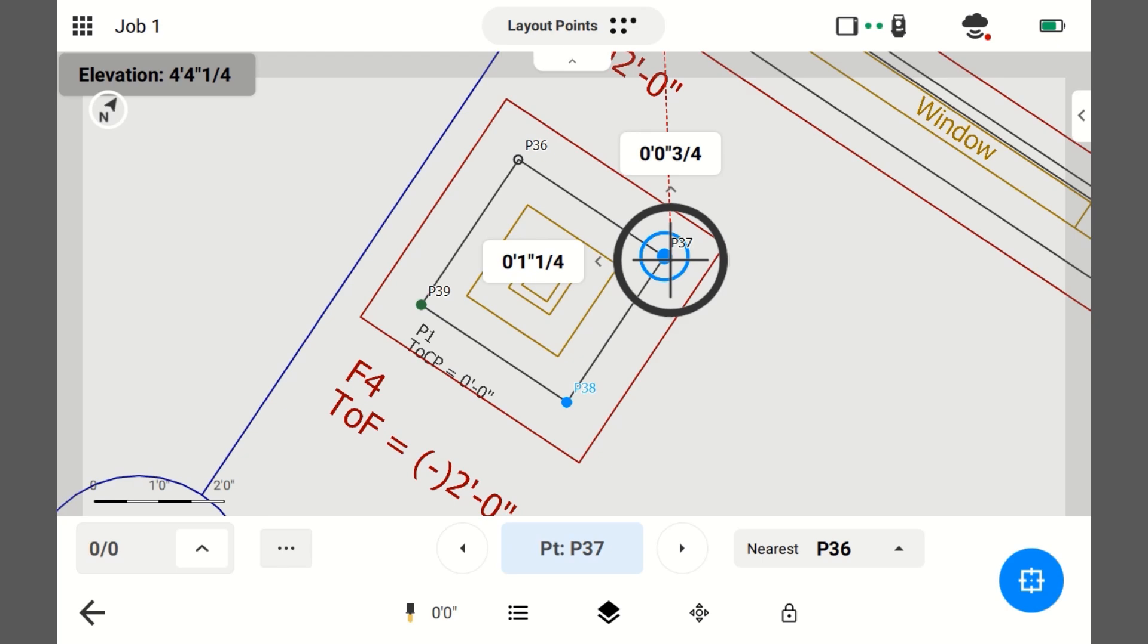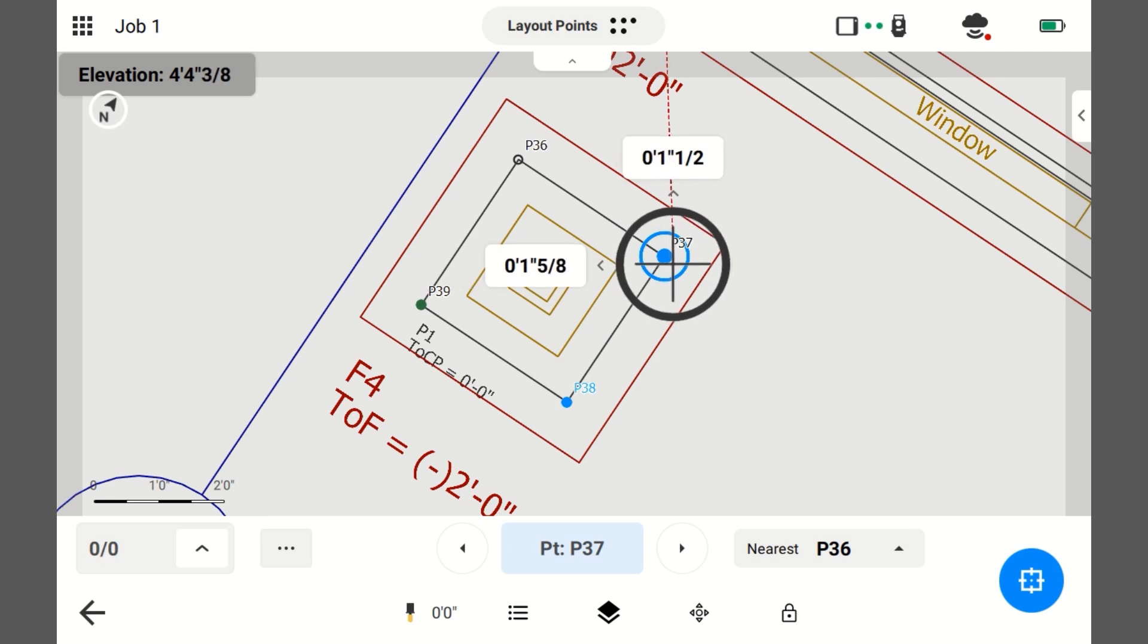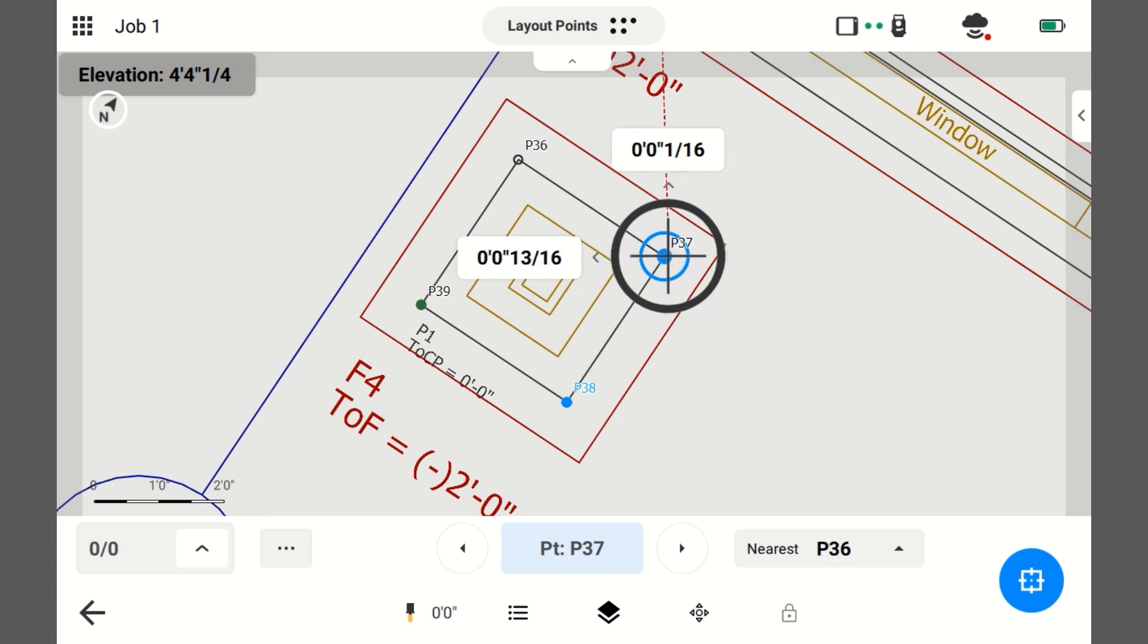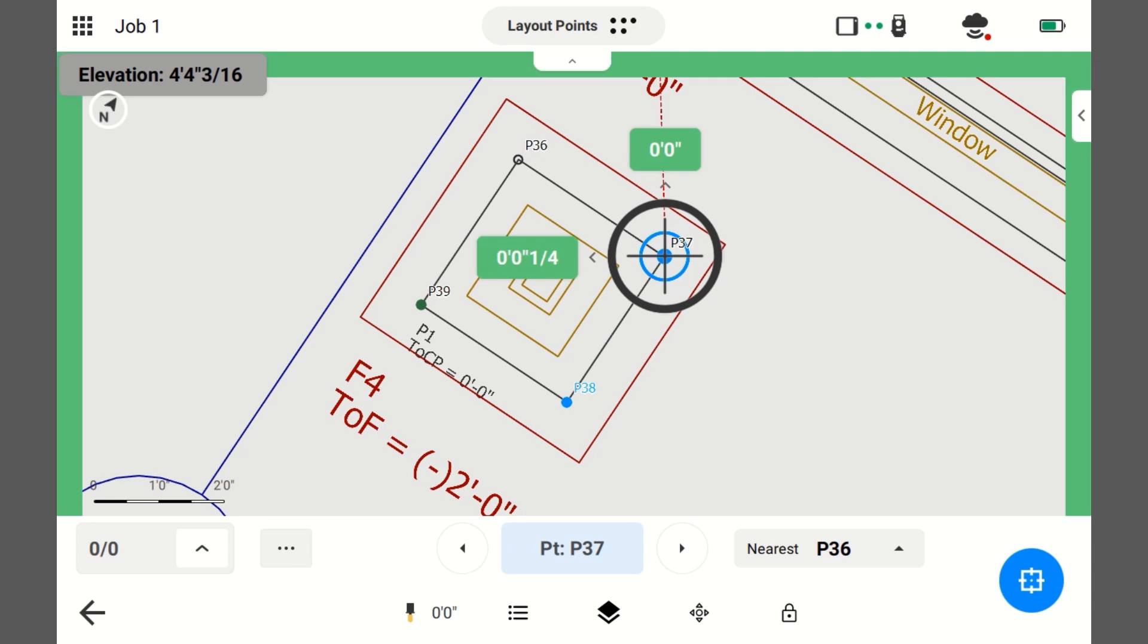To the station, three quarters. Left, one inch and a quarter. So, now I'm moving the tip three quarters and left an inch and a quarter. Plumbing up the pole. Those numbers are not accurate until you plumb up the pole.